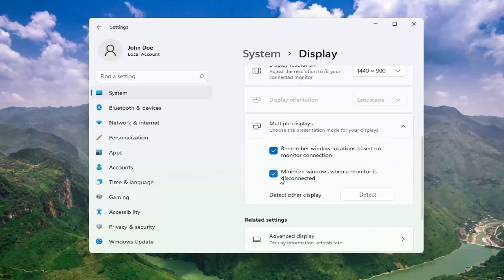Make sure both of these options are checked here as well. Remember Windows locations based on monitor connection, as well as minimize windows when a monitor is disconnected.